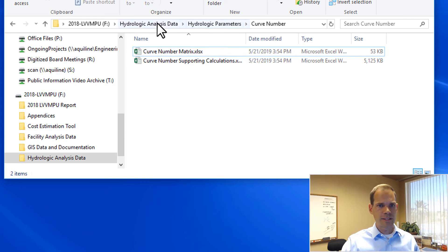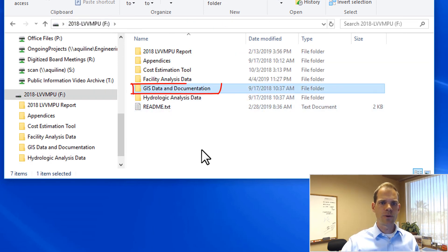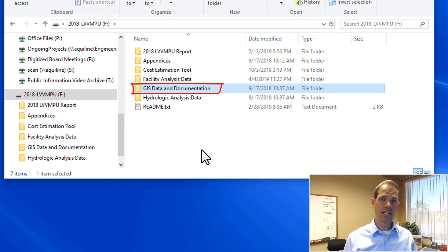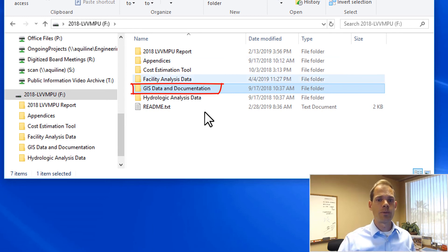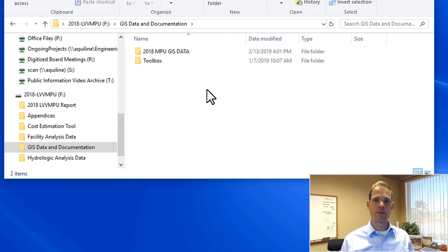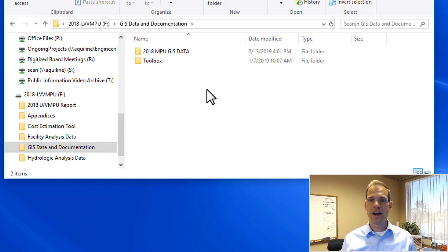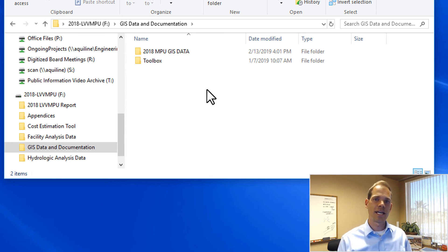There's also a folder called GIS Data and Documentation where we provide a lot of the GIS data that goes along with the hydrologic analysis. That's where you'll find GIS data for the soils, land use, subbasins, flow arrows, and other things like that. We have a separate video talking about our GIS data, so I won't get into all those details now.